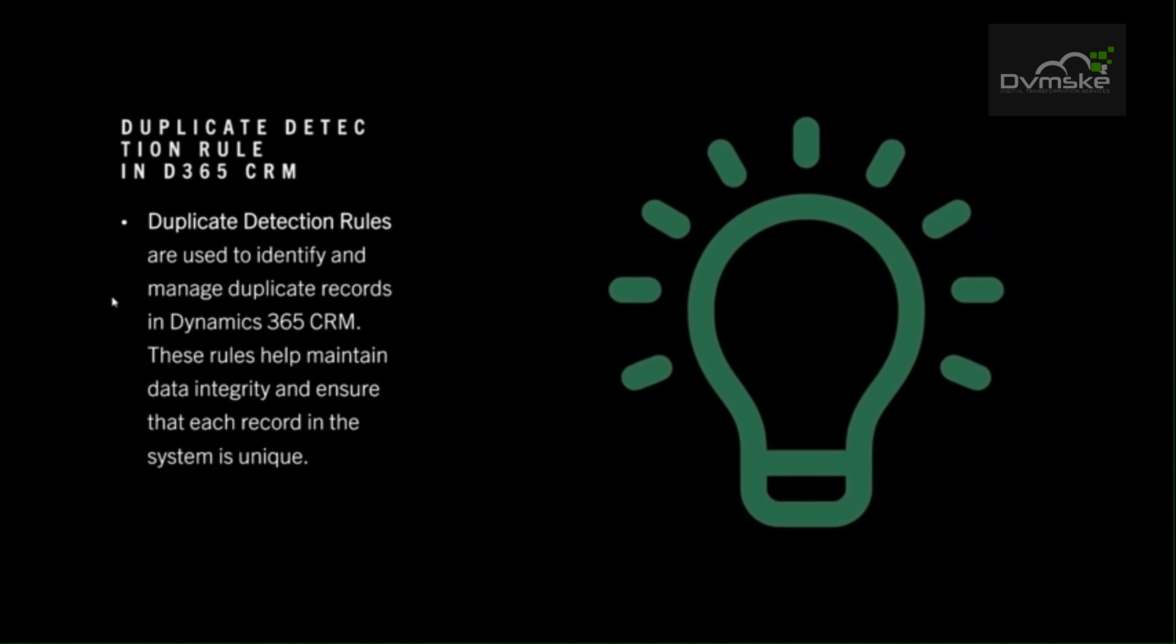Today we are going to learn about duplicate detection rules in Dynamics 365 CRM. Duplicate detection rules are used to identify and manage duplicate records in Dynamics 365 CRM. These rules maintain data integrity and ensure that each record in the system is unique.